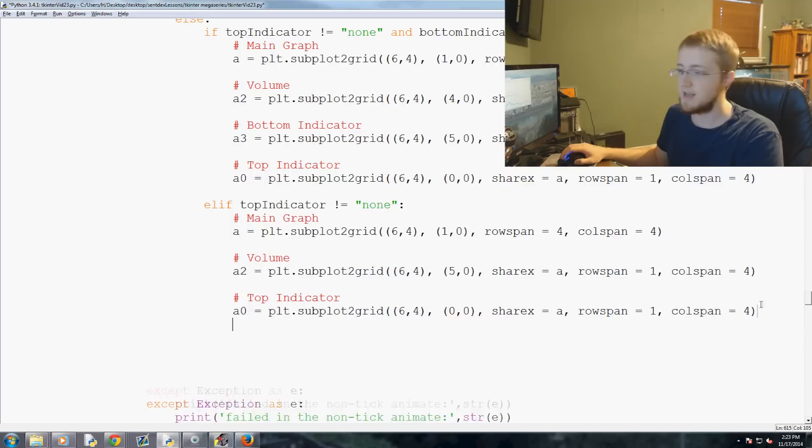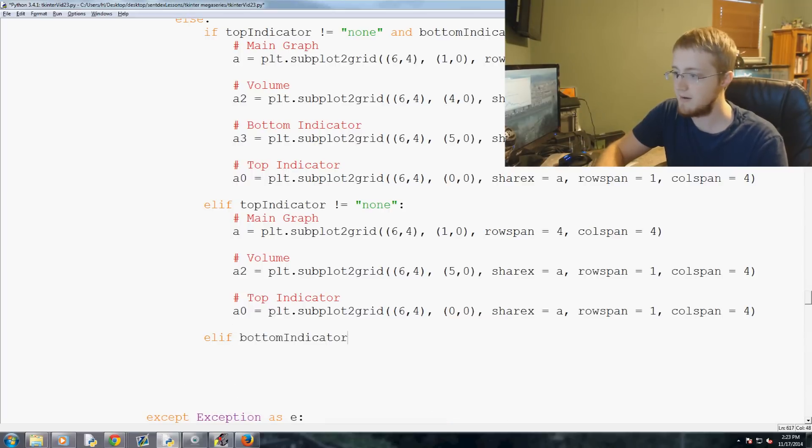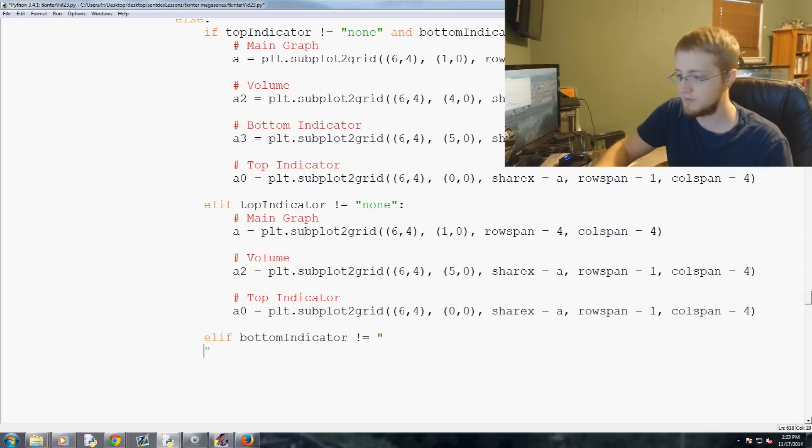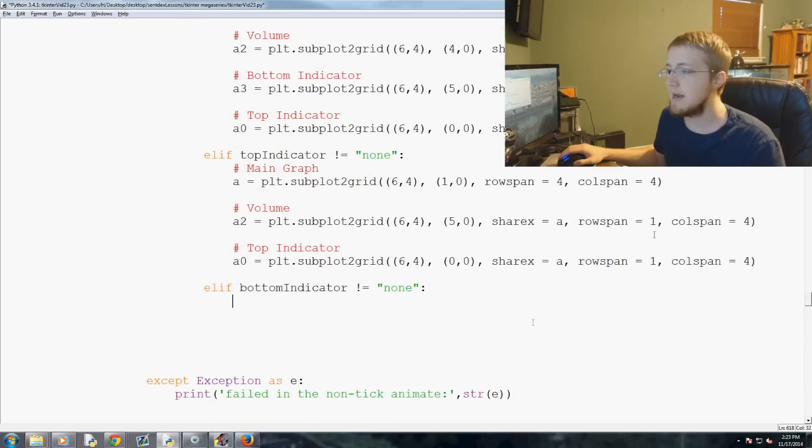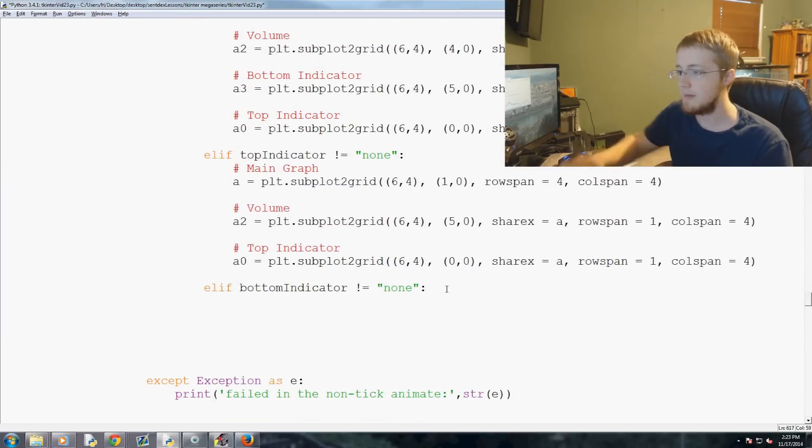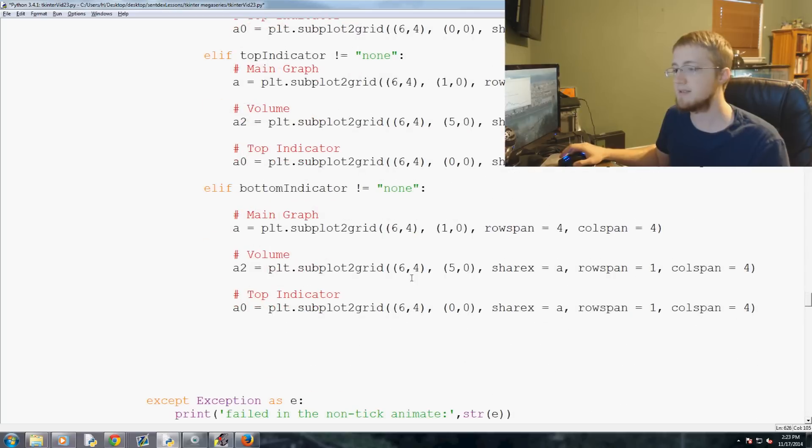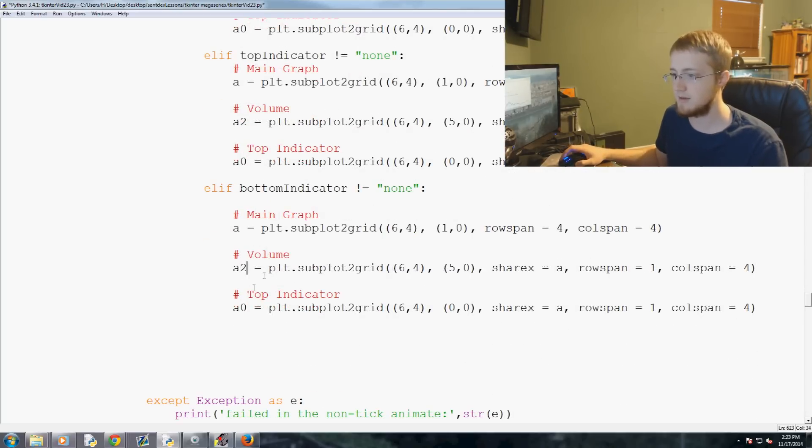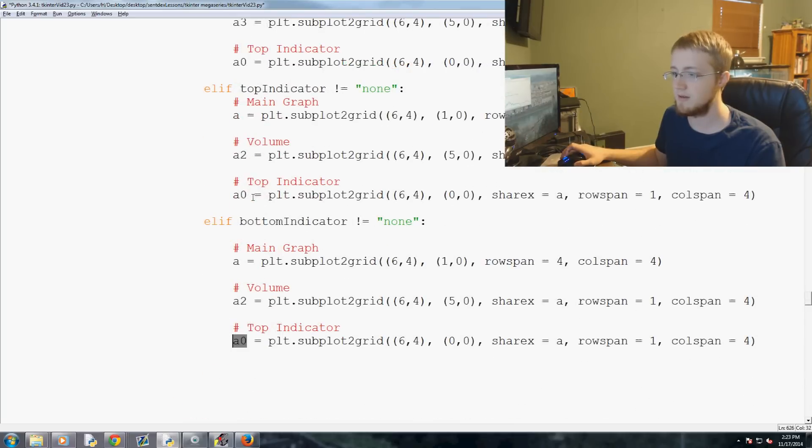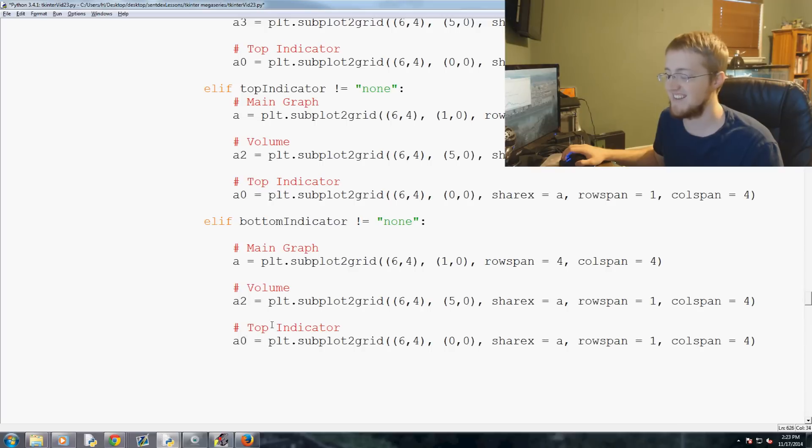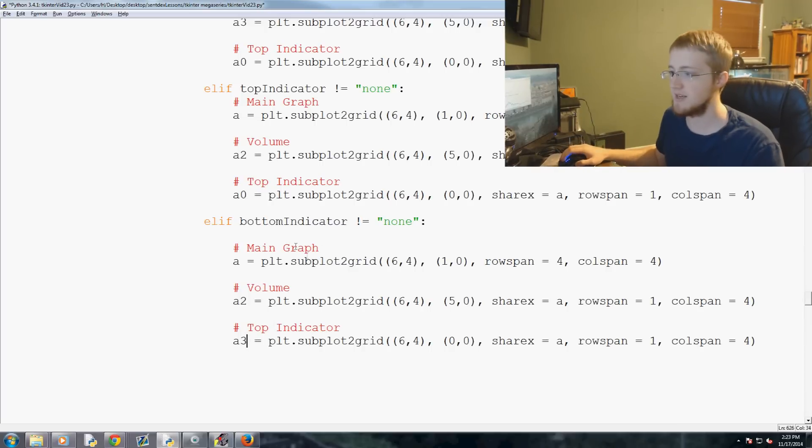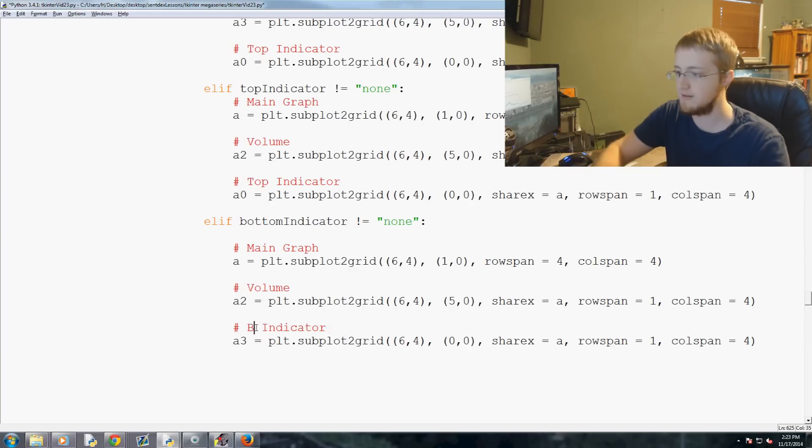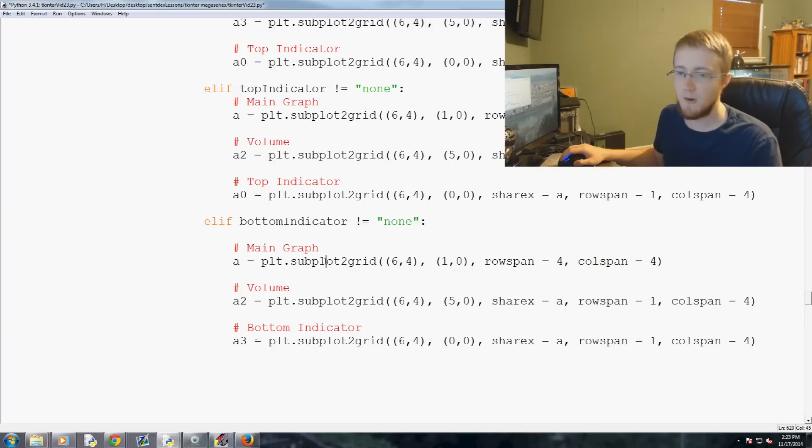Volume is going to start basically one down, so five, zero, and its information otherwise stays exactly the same. Okay, so that would be when the top indicator is none. Now we're going to set up elif bottom indicator not equal none. And now we basically do the exact same thing, only instead of top, we have a bottom. So let's copy, paste, change this to, we'll go ahead and change that to, oh actually, yeah, two. And then we'll call this one, no, I'm just totally lost. That was top indicator, so this would be three. Okay, so this is when there is no top indicator. There is instead only a bottom indicator.